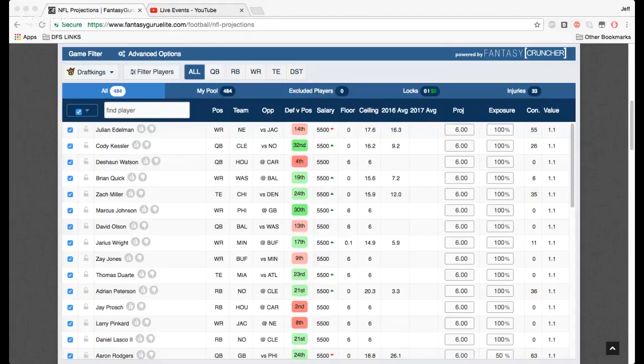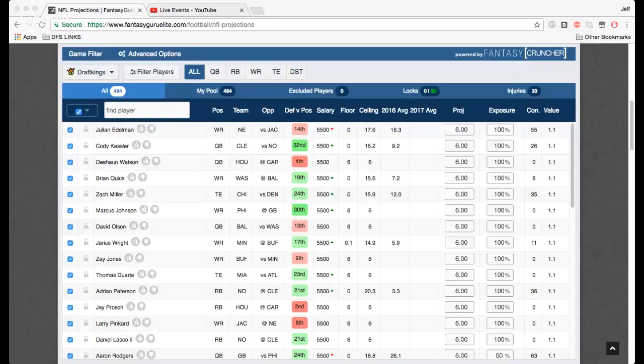It gives you a lot of different options on how to build lineups. You can build up to 25 at a time or you can just use this to build out an optimal that you can use in cash games, single entry GPPs, however you want to use that. Let's go through everything though. I'll cover as much as I can.